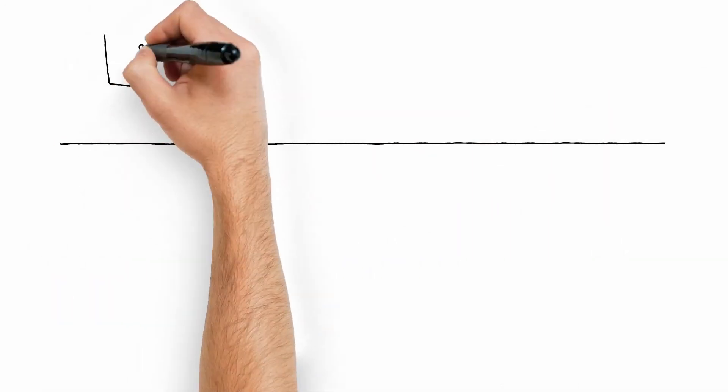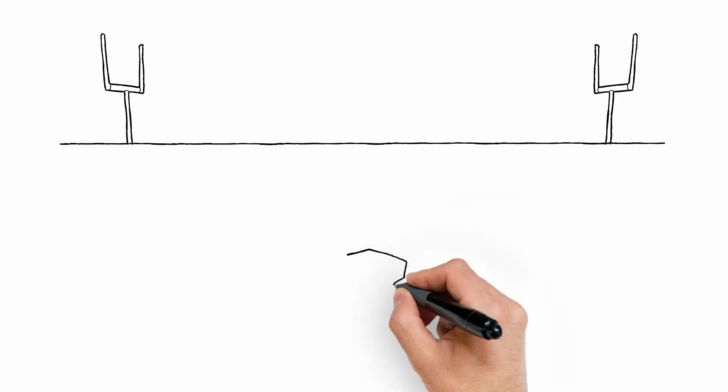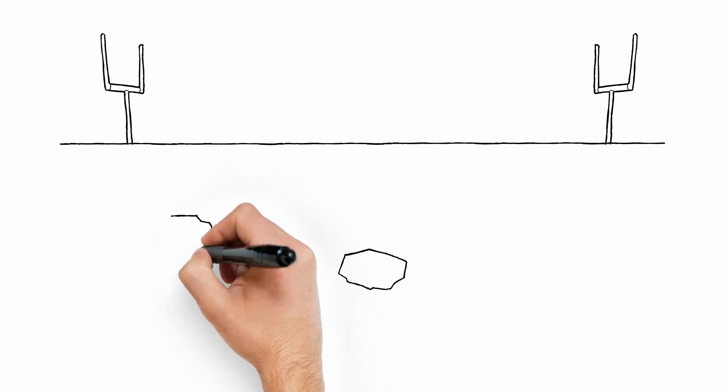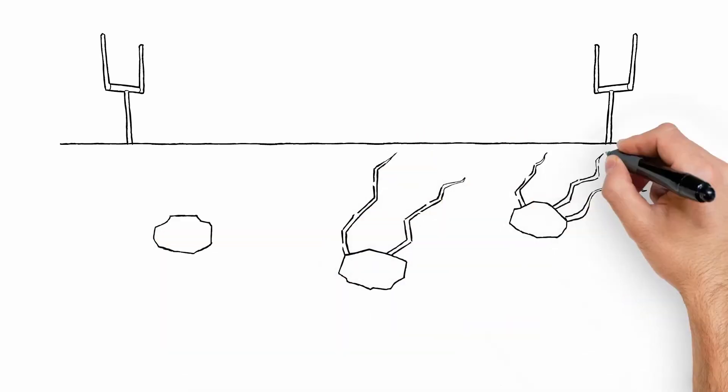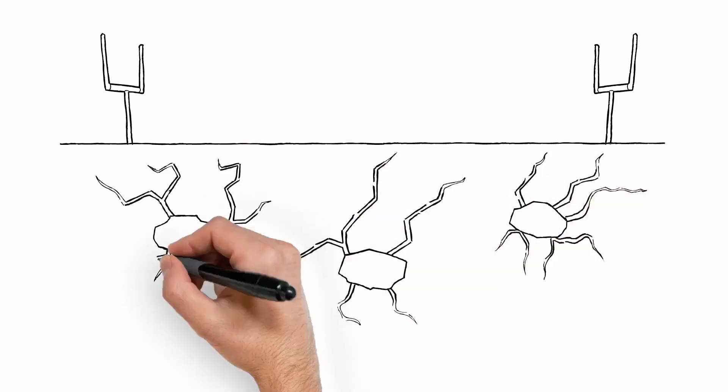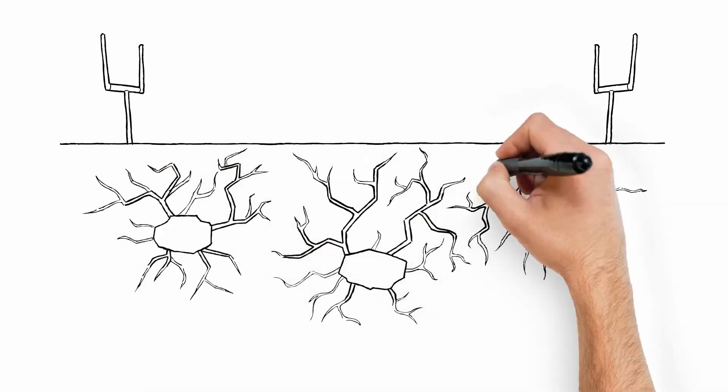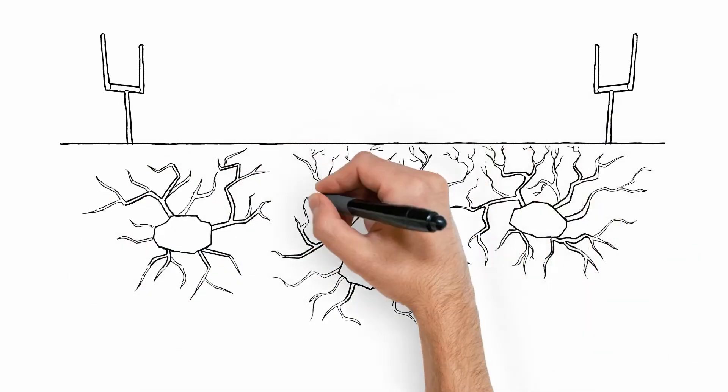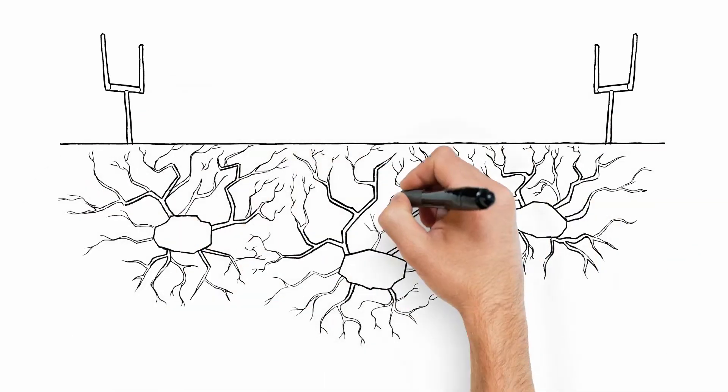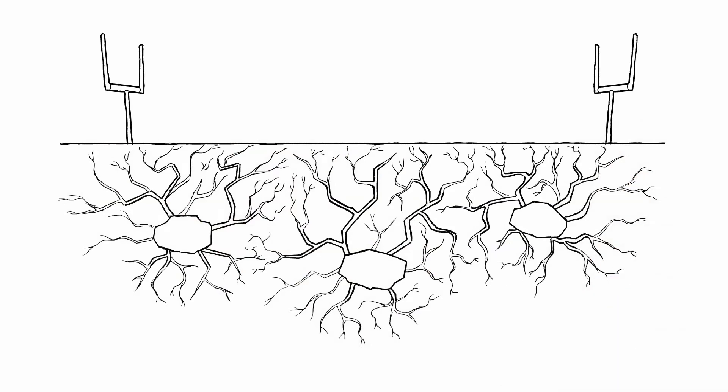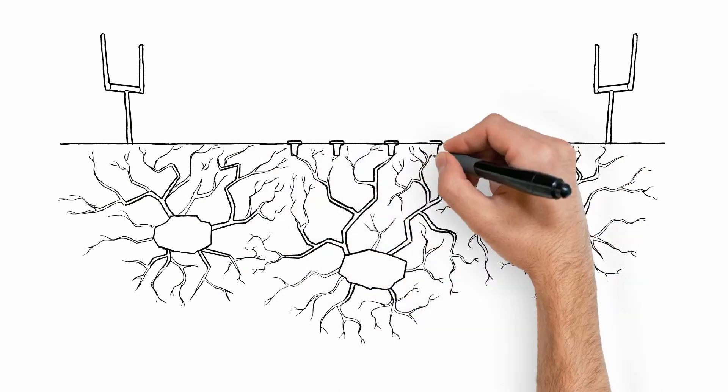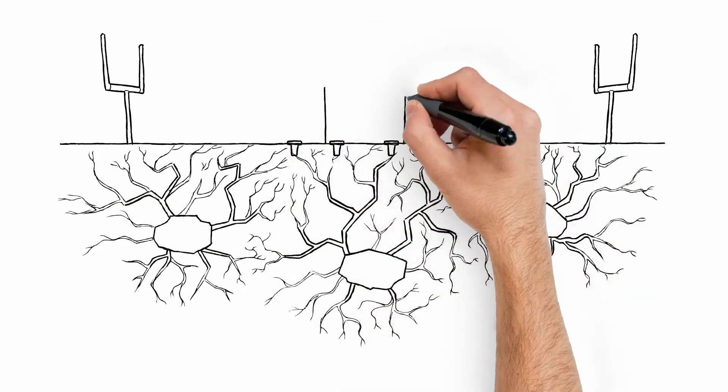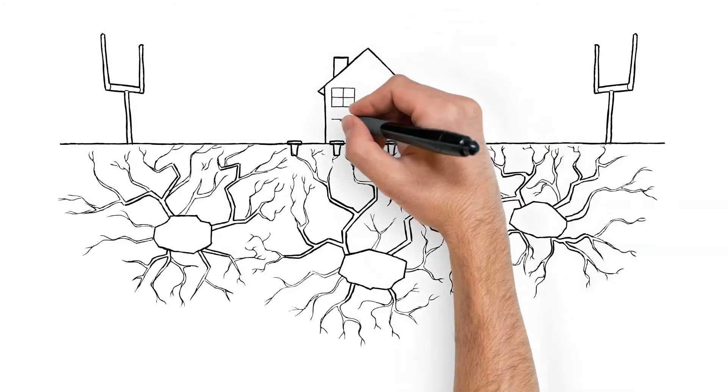Termites can travel the length of a football field to find food. Just like a tree expands its branches to absorb more sunlight, termites add additional tunnels off the main tunnel to maximize the colony's chance of finding food. So naturally, they'll find and begin feeding on the Centricon bait stations. They can't help it. It's in their DNA.